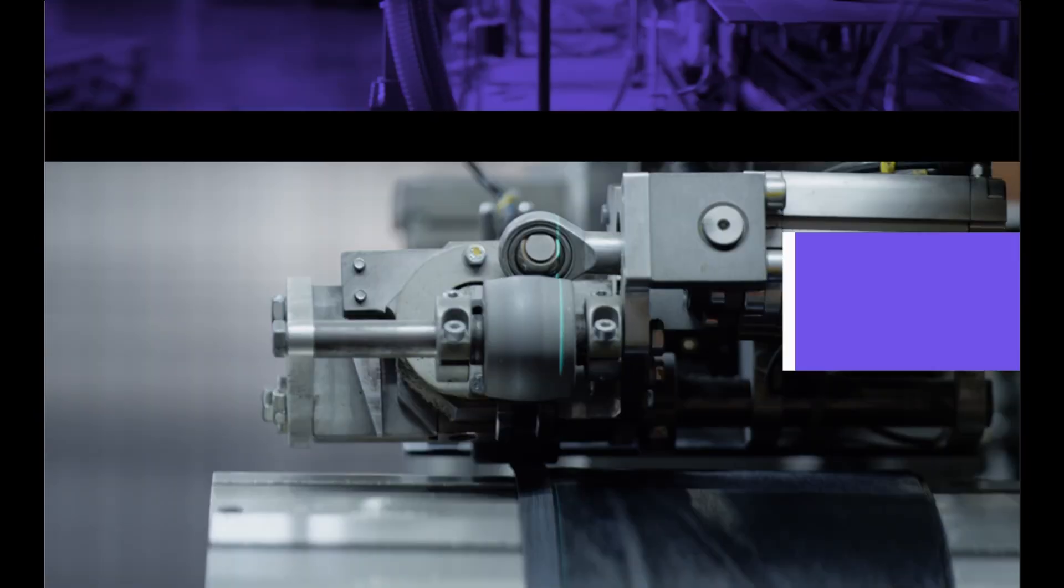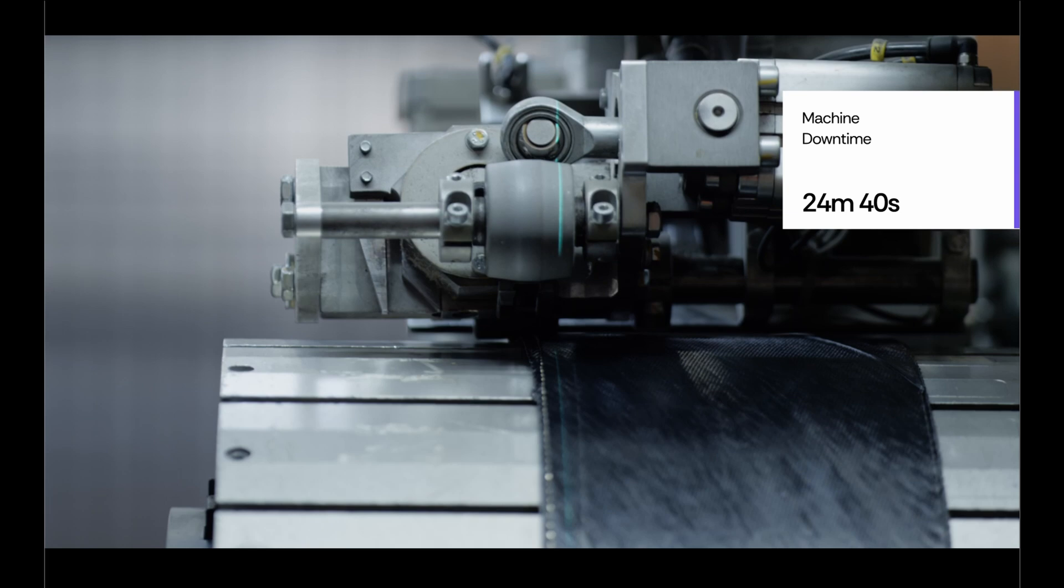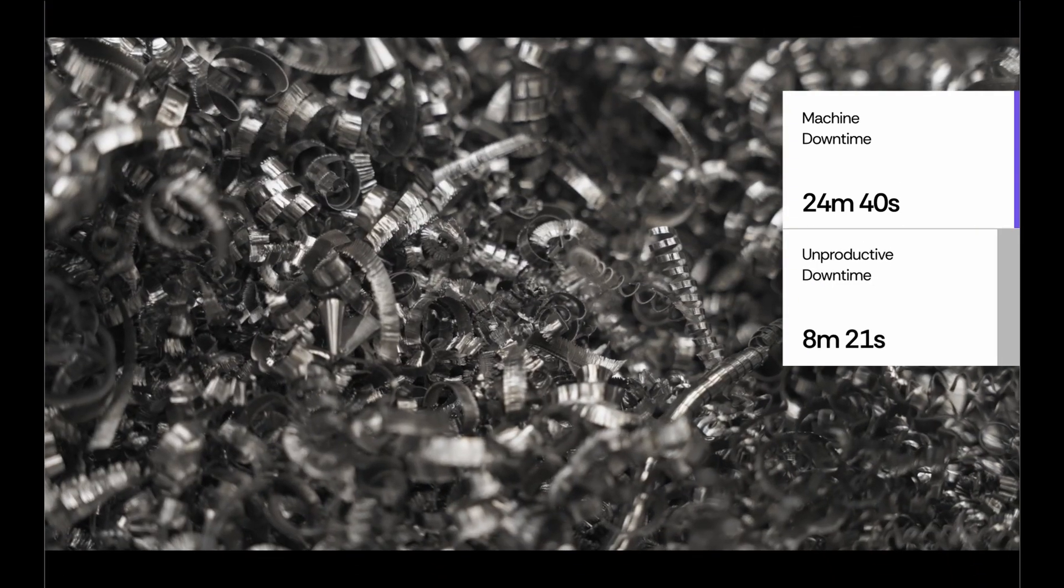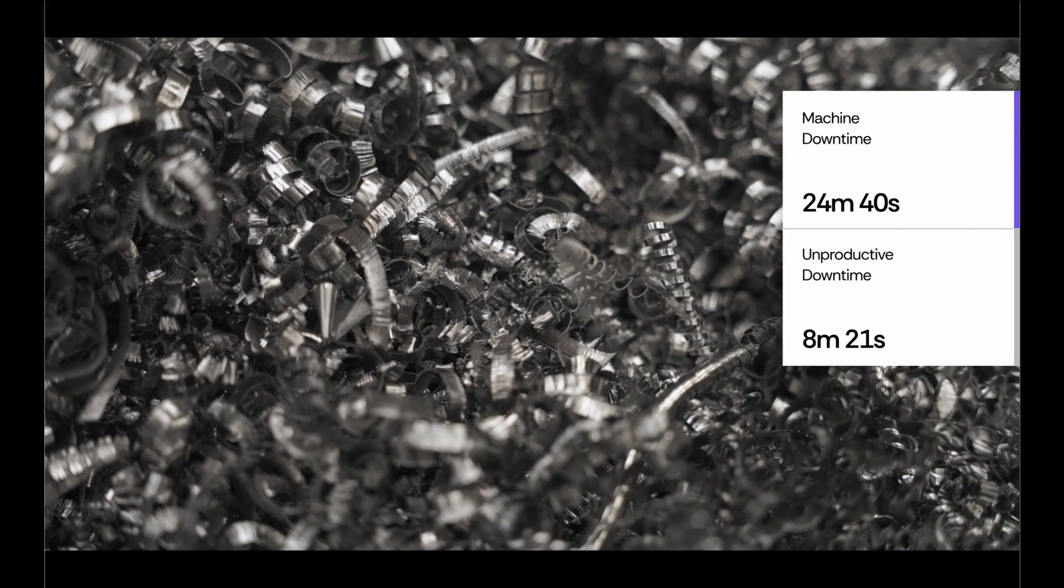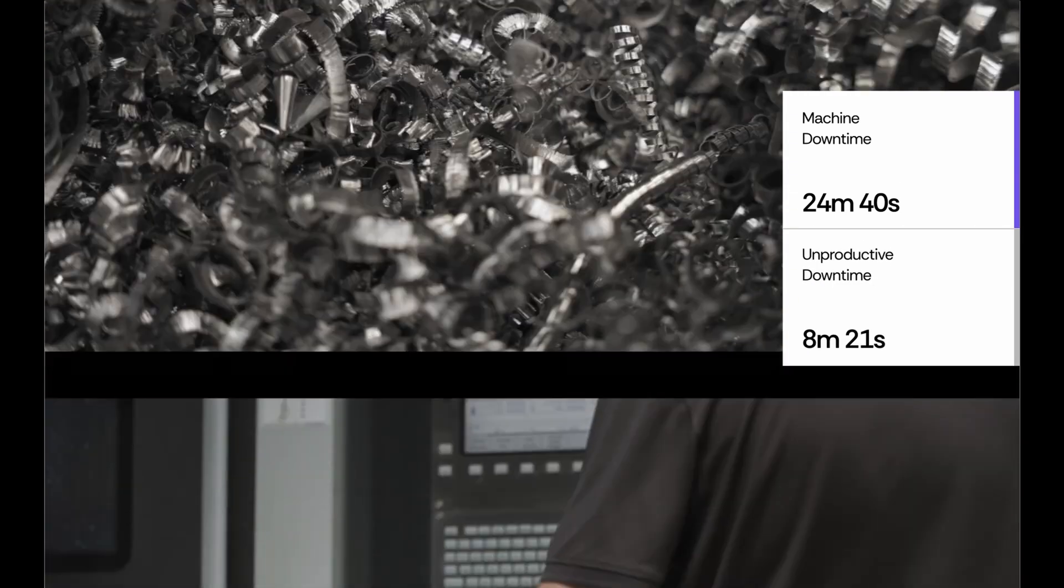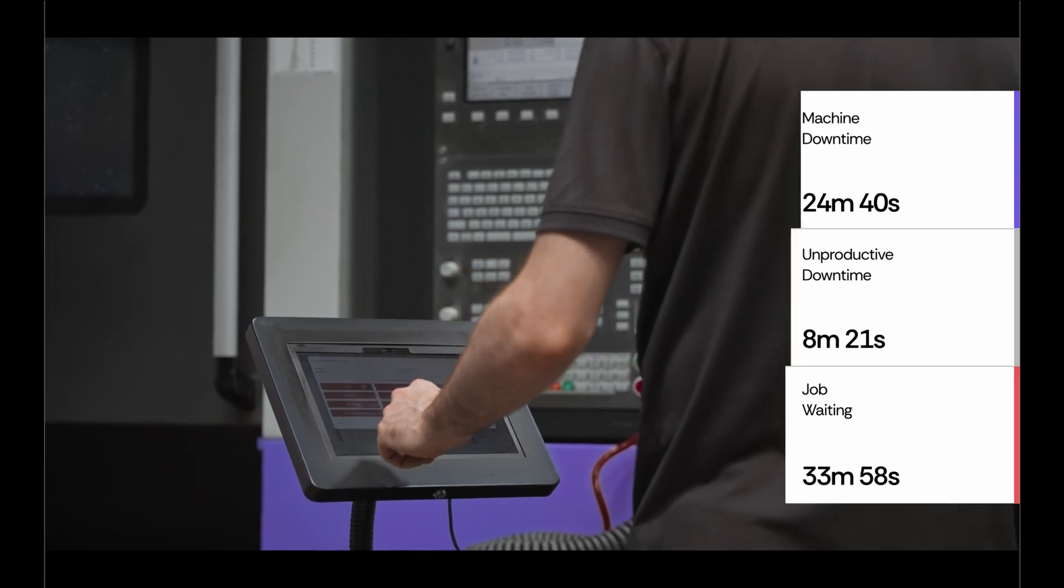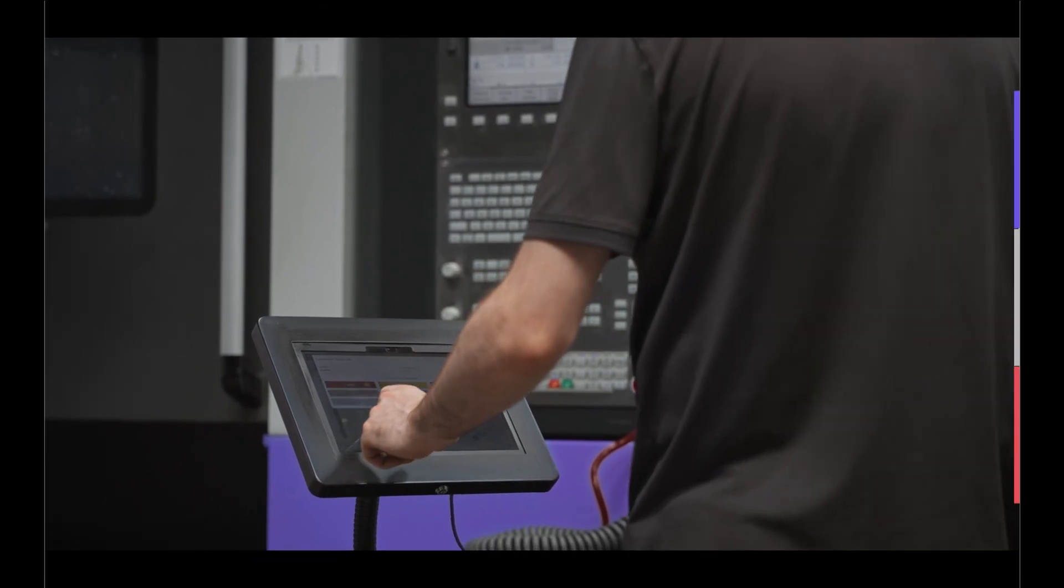Not just when a machine stops, but where energy is being wasted, where jobs are stalling, where time and capacity slip away.